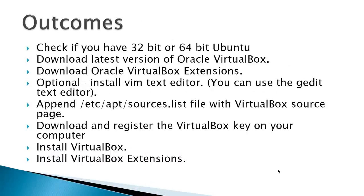The outcomes for this video would be to check if you have a 32-bit or 64-bit version of Ubuntu, download the latest version of Oracle VirtualBox, at the time of this video it's 4.3.6, and download Oracle VirtualBox extensions.